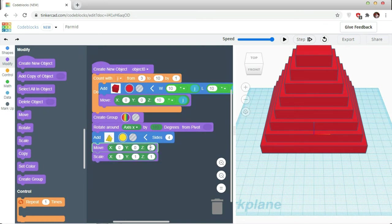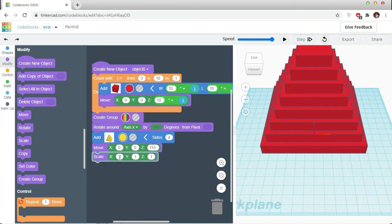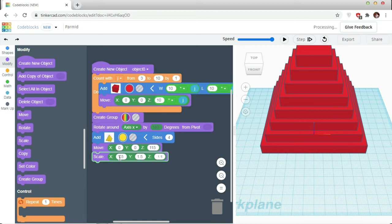In Z-axis, I am moving it by 115 units and I am rescaling it to 1.5 x 1.5 x 1.1.